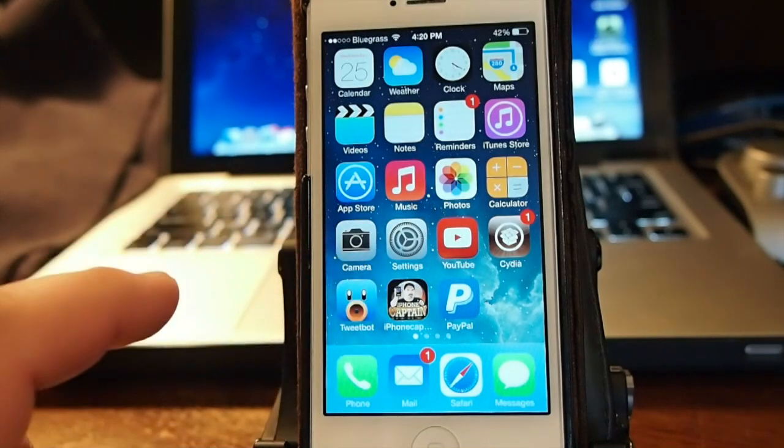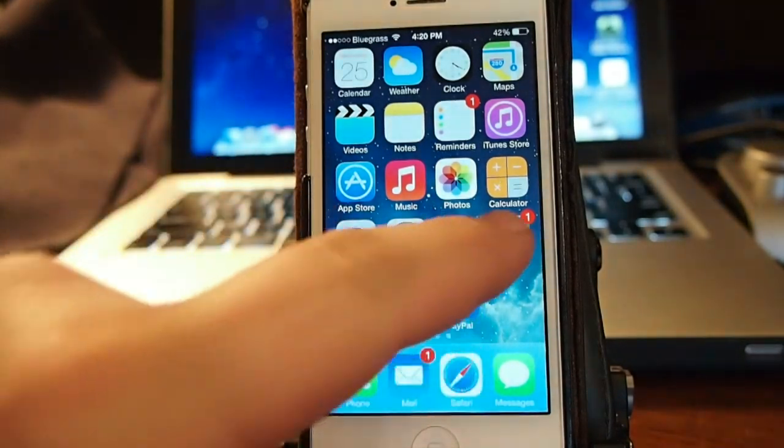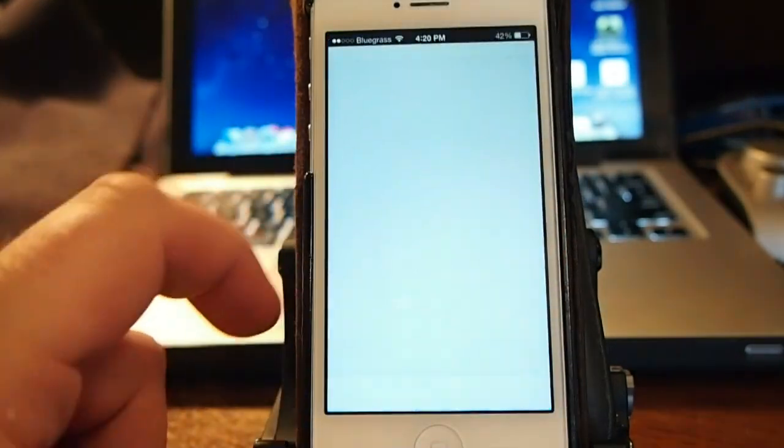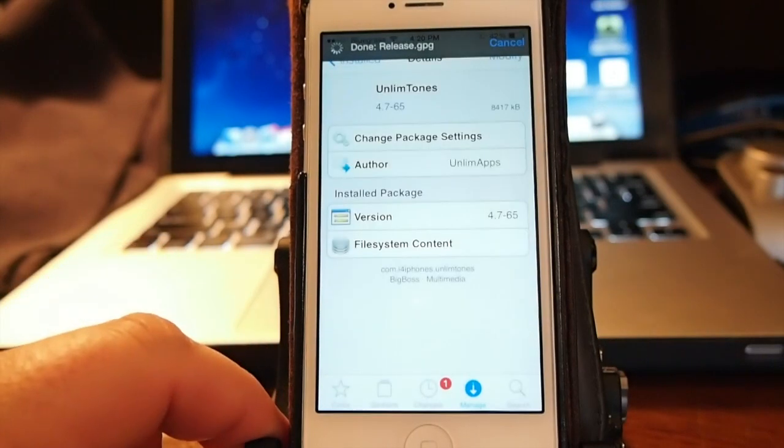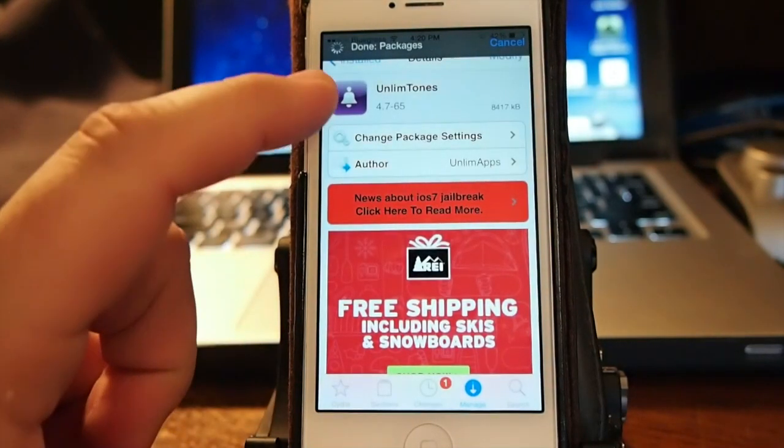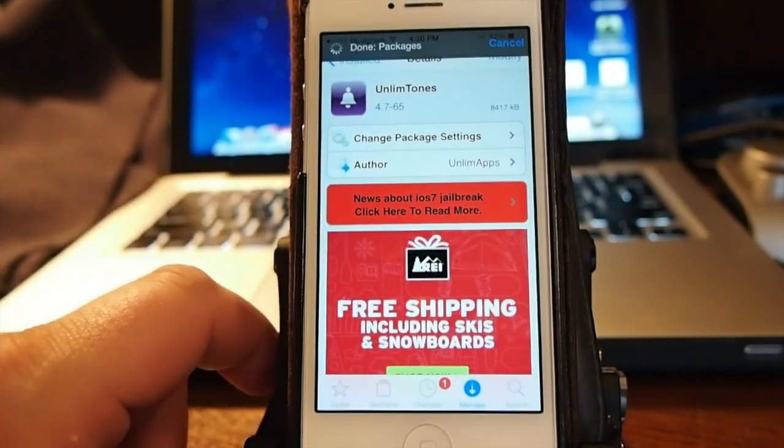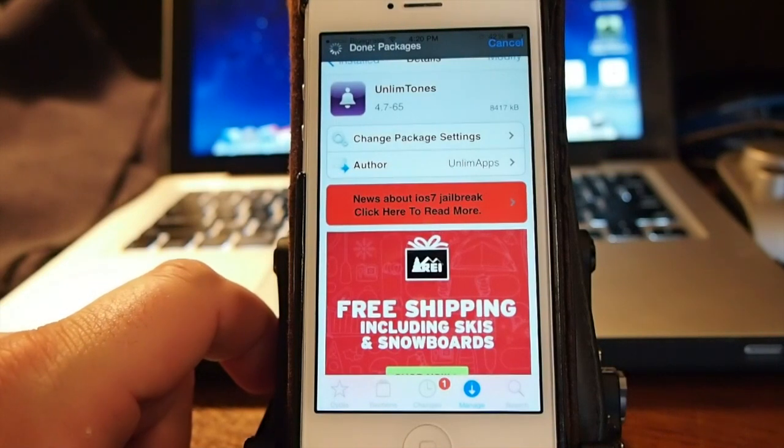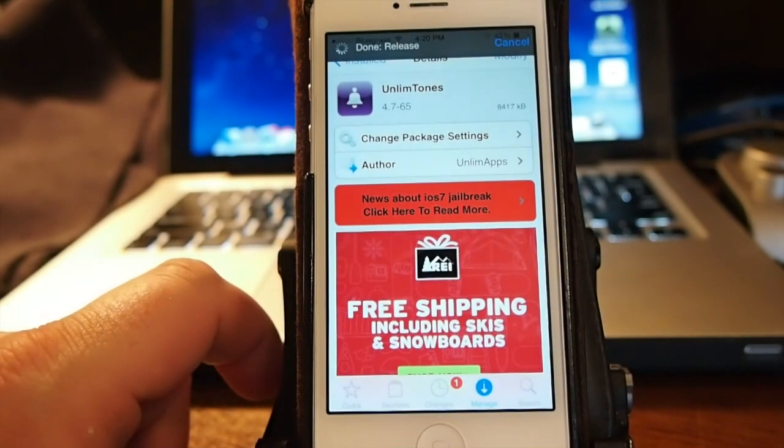First of all you need to download Unlimited Tones and this is what it looks like in Cydia right here. I can show you right here Unlim Tones. It's abbreviated and this is free.